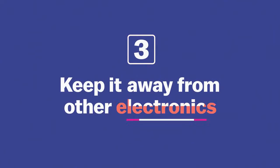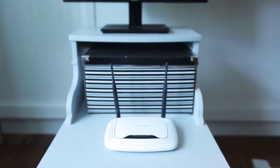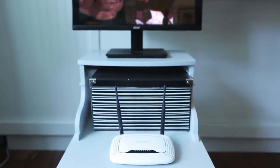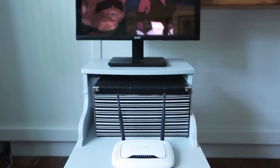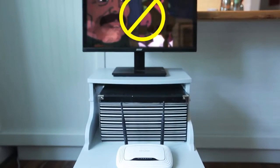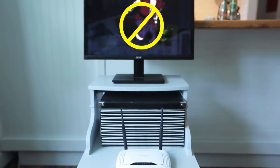A lot of other electronics can interfere with the router signal - things like TVs, computers, microwaves, pretty much anything that has a motor inside it. So you want to keep the router away from other electronics.